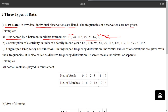Consider the second example of raw data. Here is the data of consumption of electricity in units of a family in one year. There are 12 months in one year and monthly consumption of electricity units is given. In the first month, the family consumed 120 units; in the second last month, 87 units; and in the last month, 145 units. So here, we simply have a list of observations, and this type of data is called raw data.